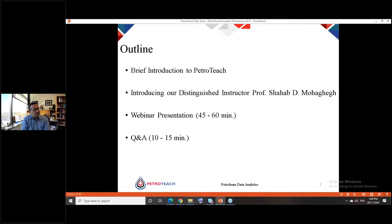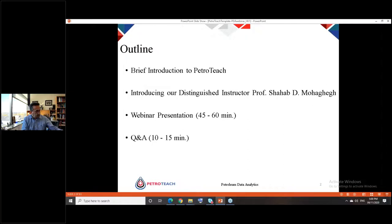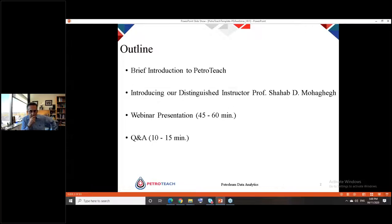The outline of today's webinar begins with a brief introduction to PetroTeach, then we introduce our distinguished instructor, Professor Shahab Muhattaq. Next we follow the webinar lecture, which lasts 45 to 60 minutes, and finally we will have a Q&A session for approximately 10 to 15 minutes.